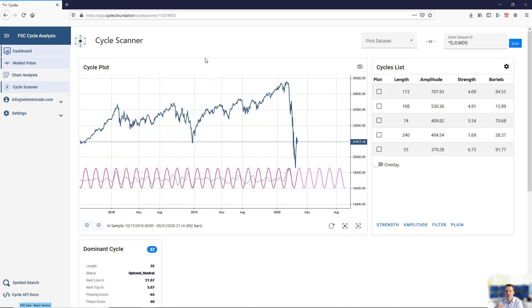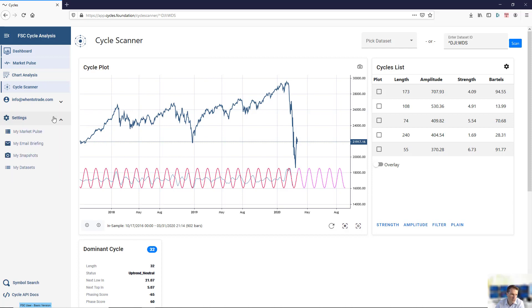The cycle scanner is important where you do your analysis. And finally, what you can do, you can not only use the pre-built data set, you can upload your own data set.